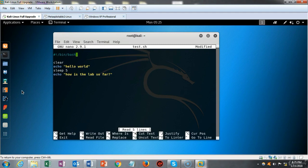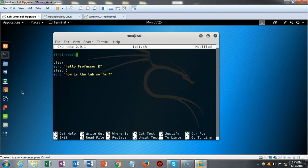I use the down arrow and right arrow to navigate to the quotes and change this to my name. Then I go down one more line and change the sleep number from 5 to 2.